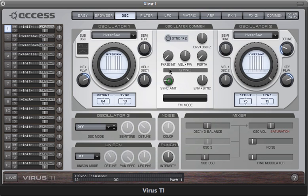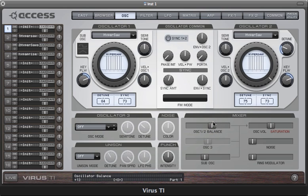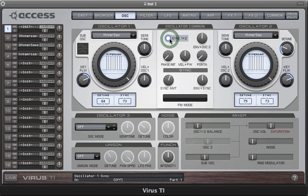Now we can turn up the sync. If you wish to enable the sync for Oscillator 1, then click on the sync button up here. Now both oscillators will follow the same sync amount.